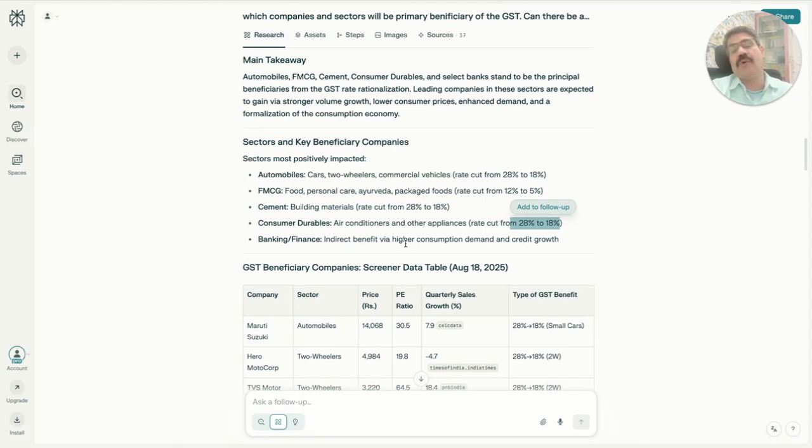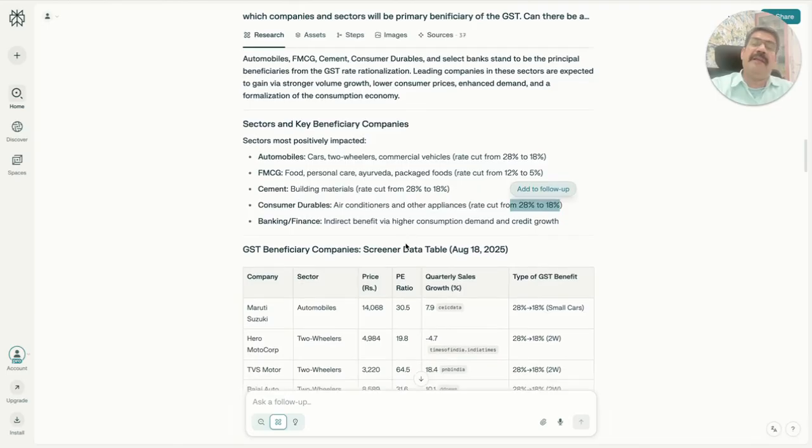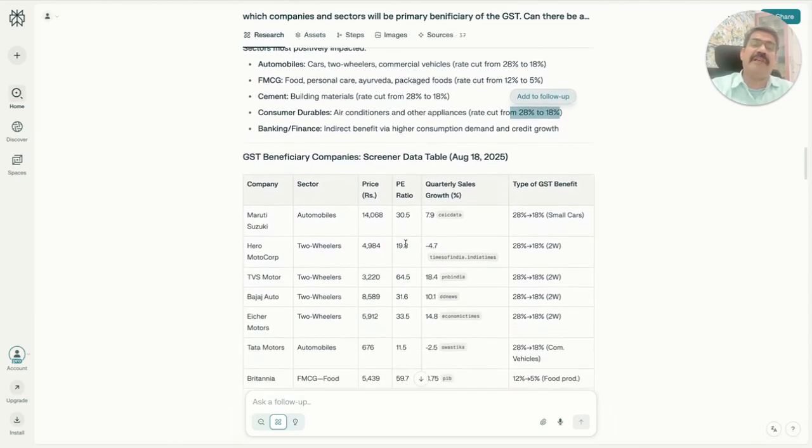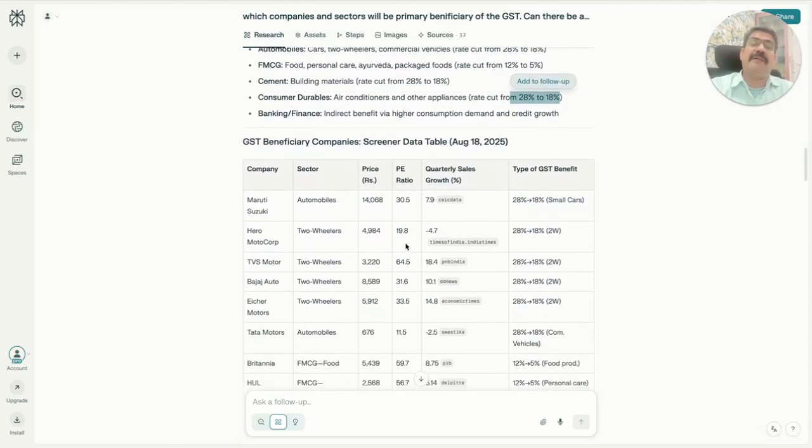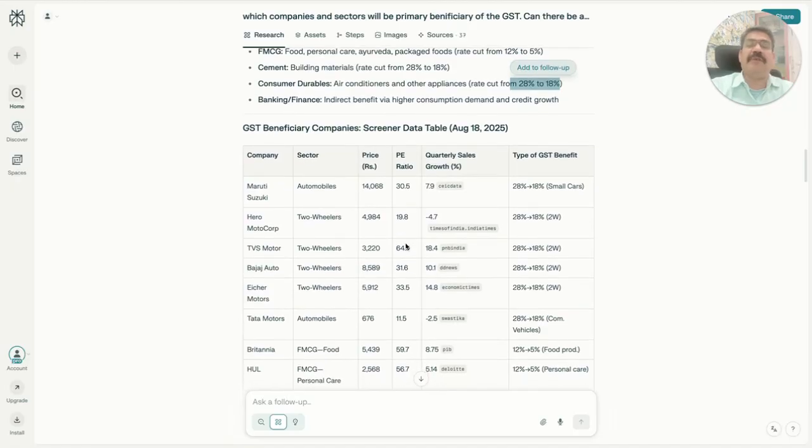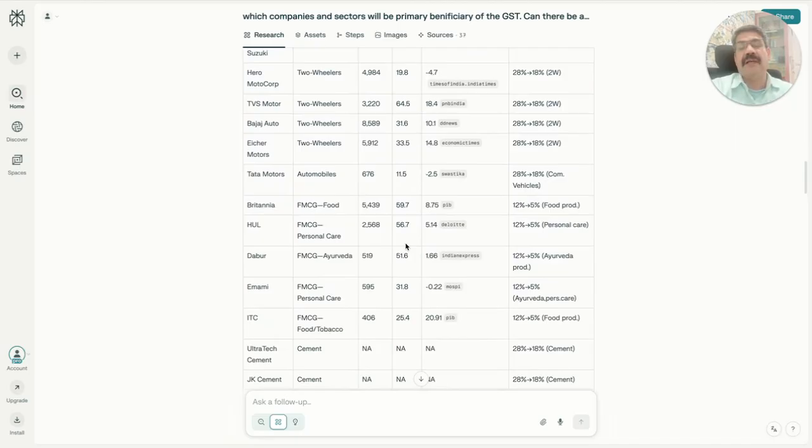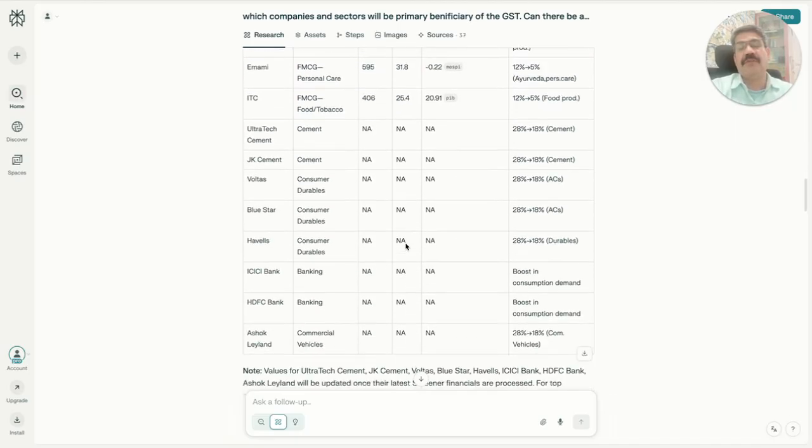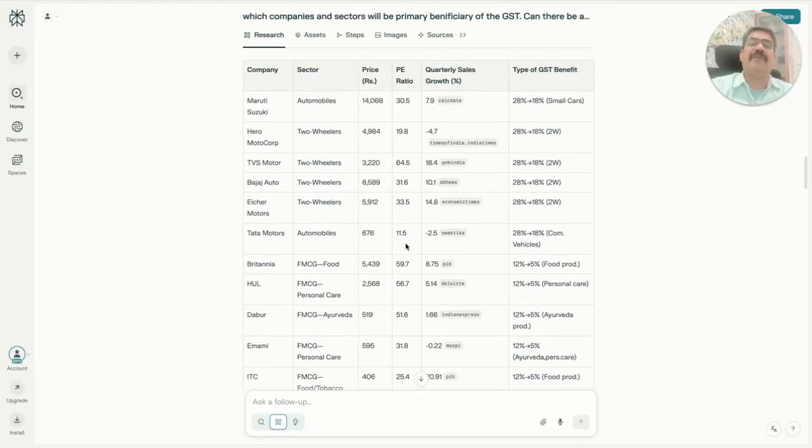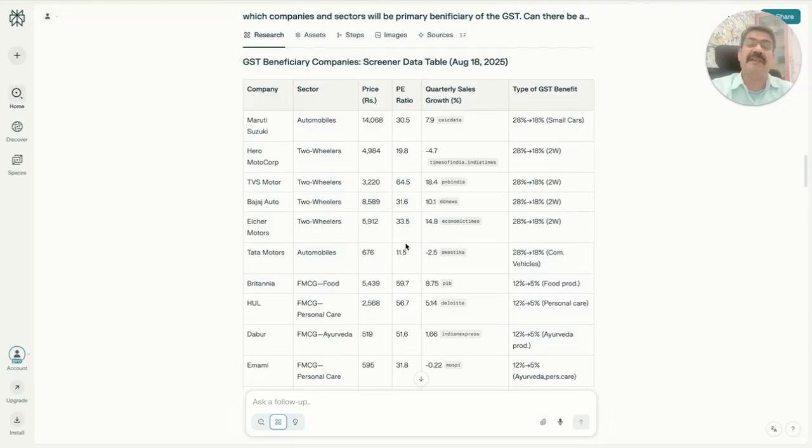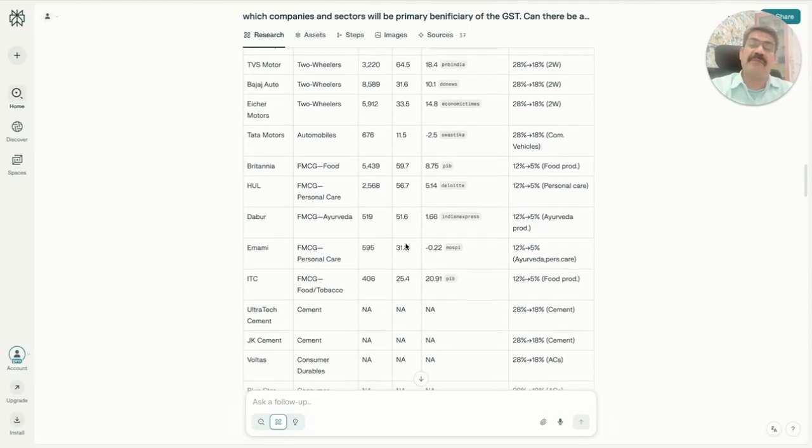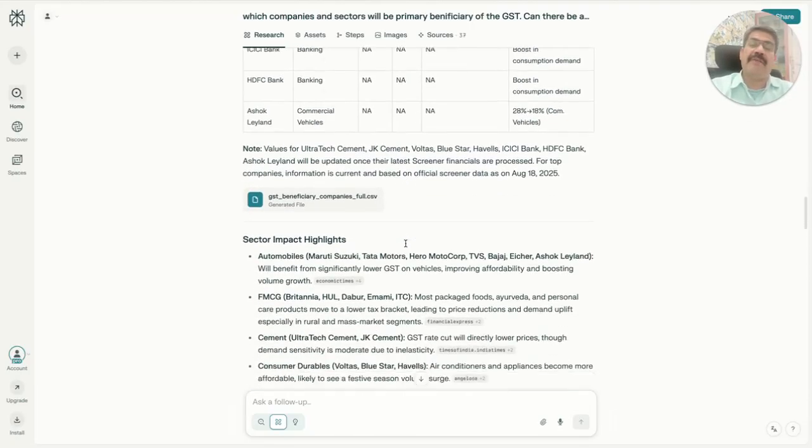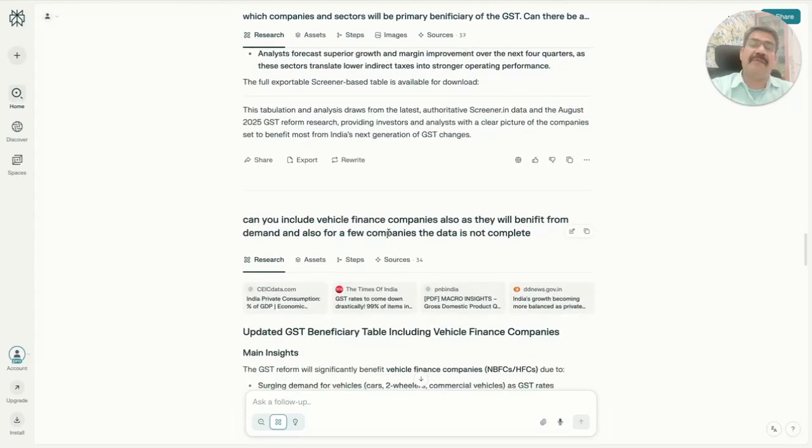I worried which are the companies that will benefit, so it gave a list of companies from automobile sector, FMCG sector, cement, consumer durables, and banking. When I was looking at it, I found certain companies which are into vehicle finance were missing, so I further built on it and asked it to give me vehicle finance companies also.